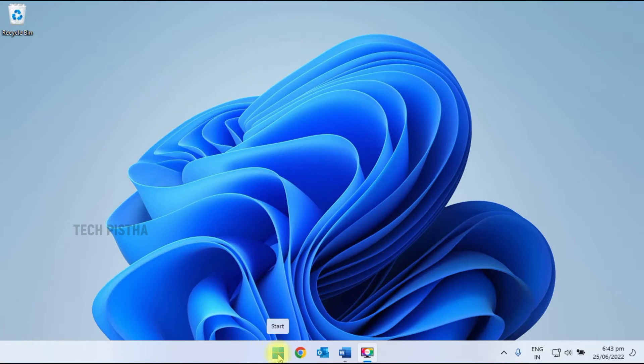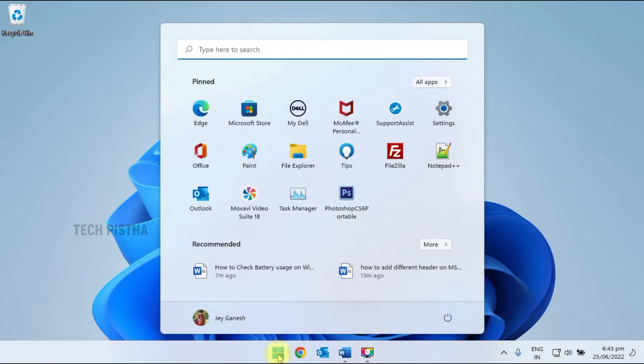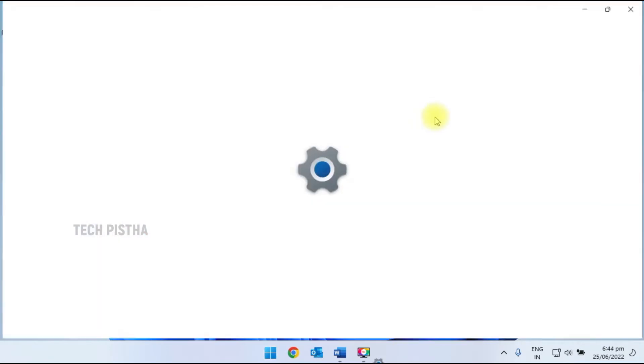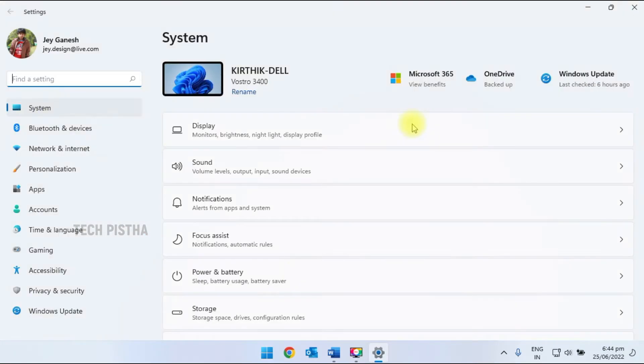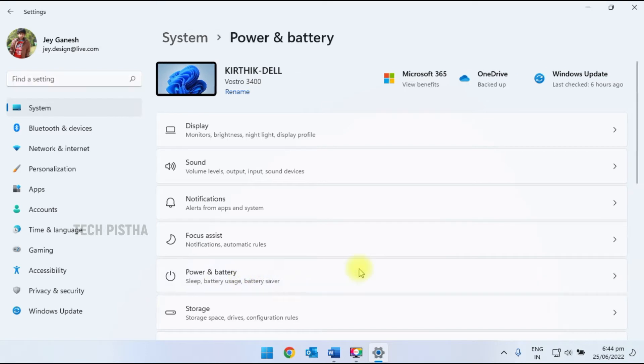In Windows computer, click on the Windows button, then go to settings. Under the system, you have to click on the power and battery section.